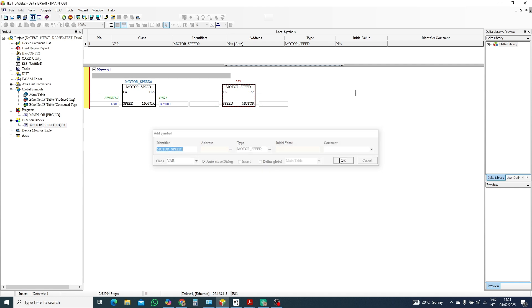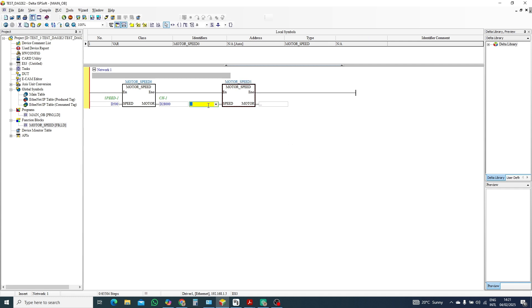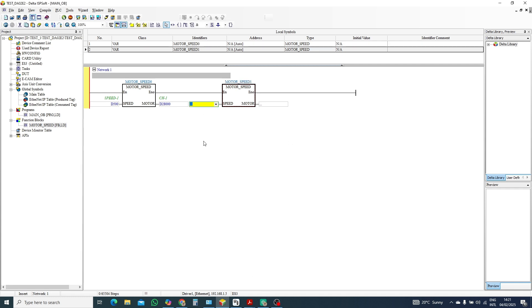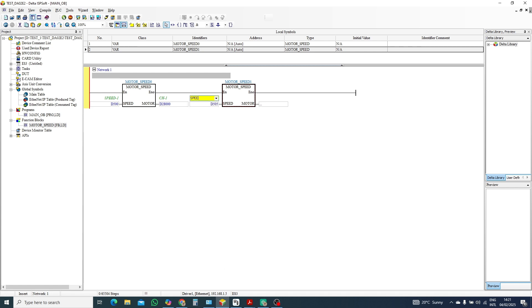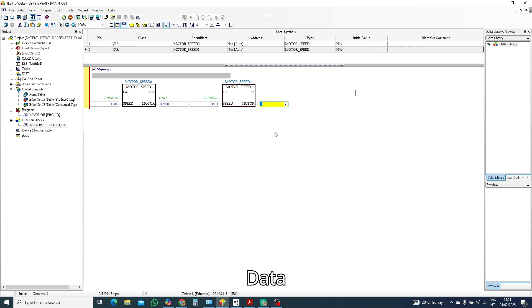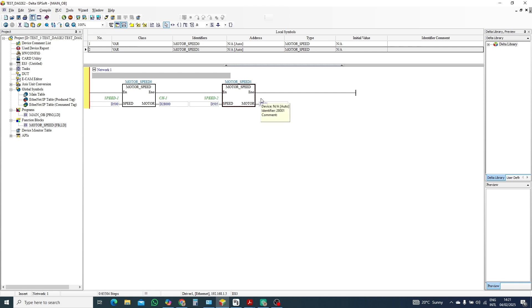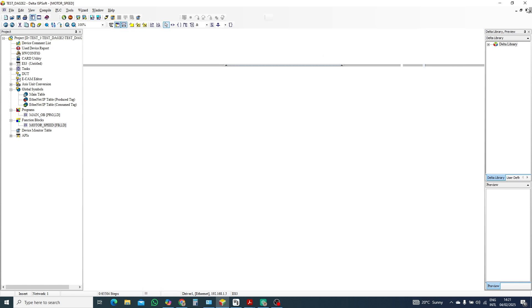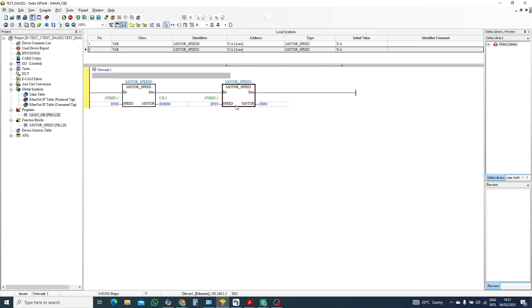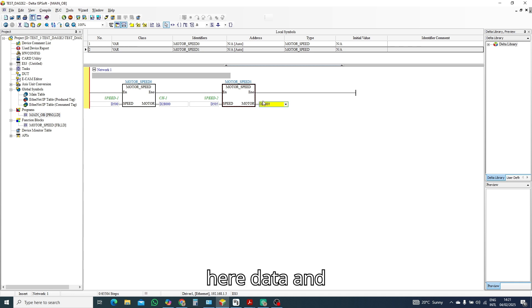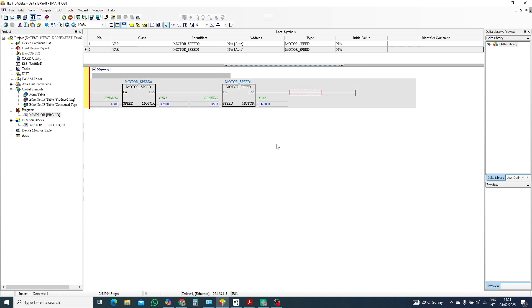One another block. Data speed is D500 and five. So speed two, IQ chair. And data 28,001. Here data and this one is CH2. Let's see, will be compile.